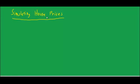The topic for this talk is simulating house prices. It's a very important topic.